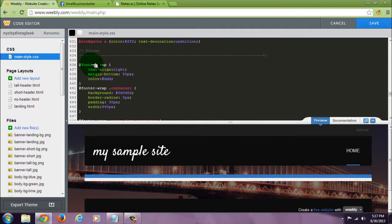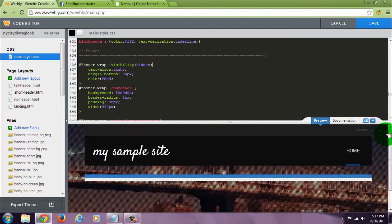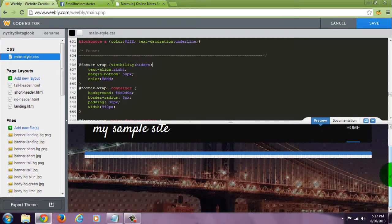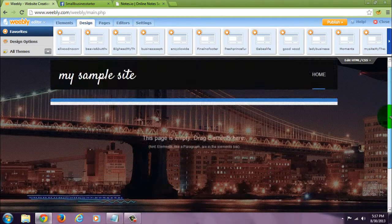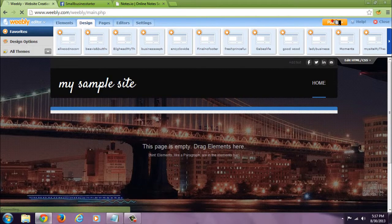The first one says 'footer wrap' and I will paste this code here — this code will be in the description of the video. Set visibility to hidden. Now go to the preview, scroll down, as you can see it's gone. Save it, that's it.